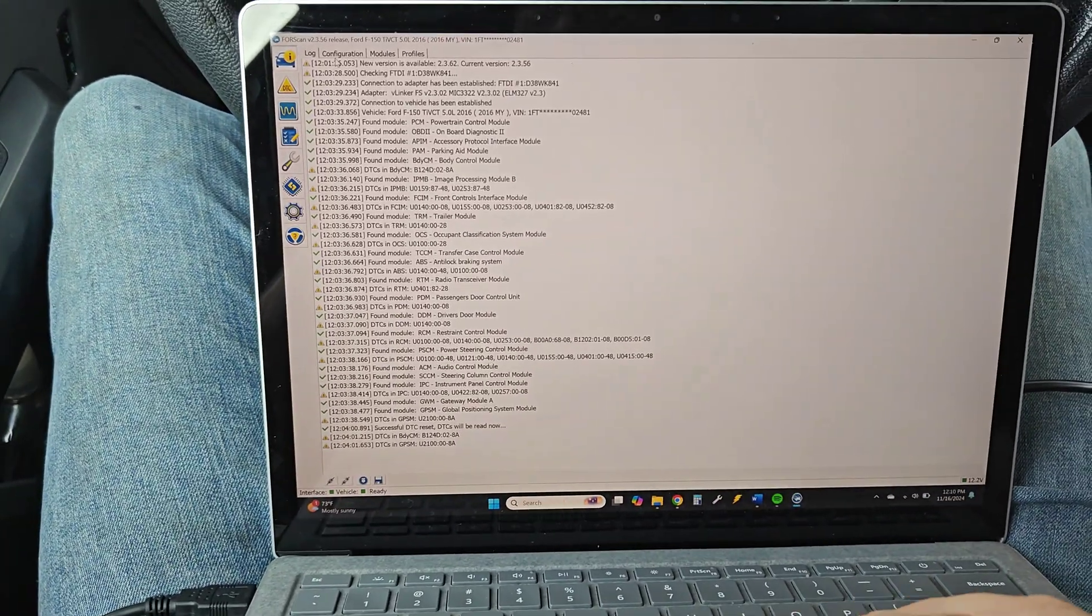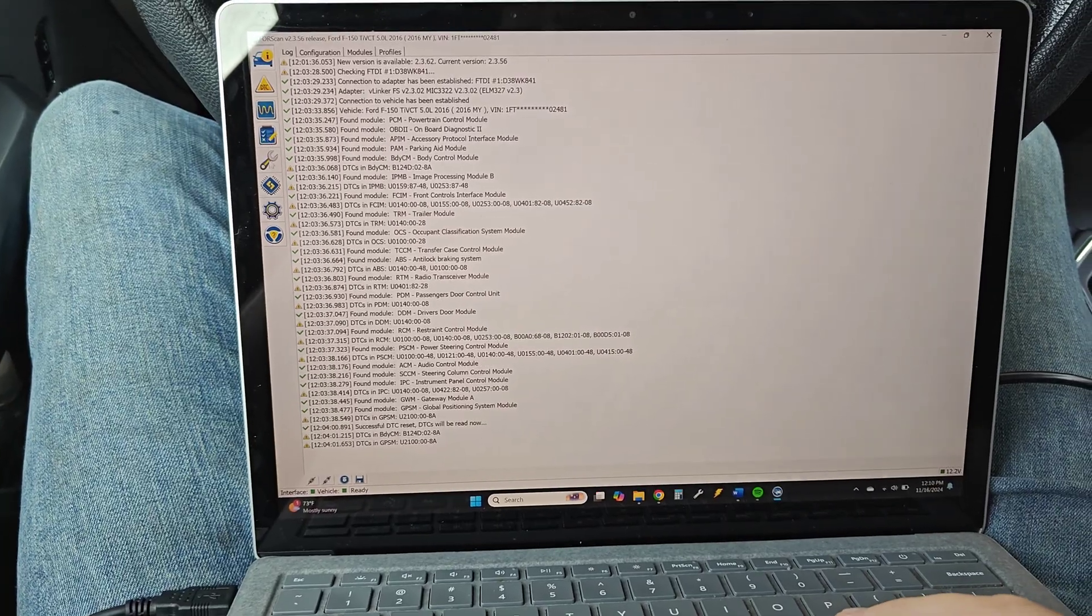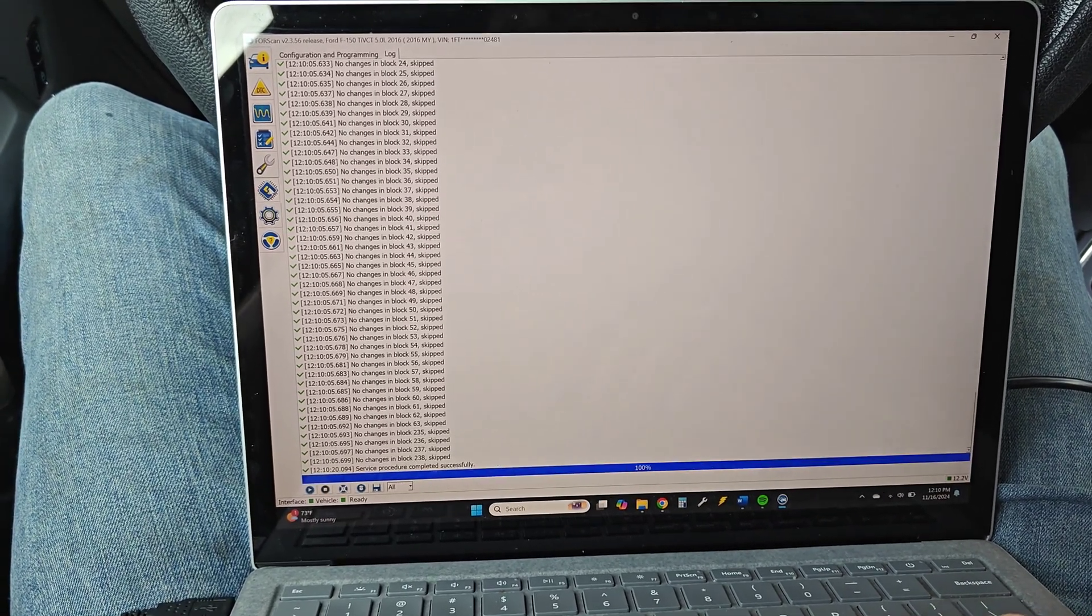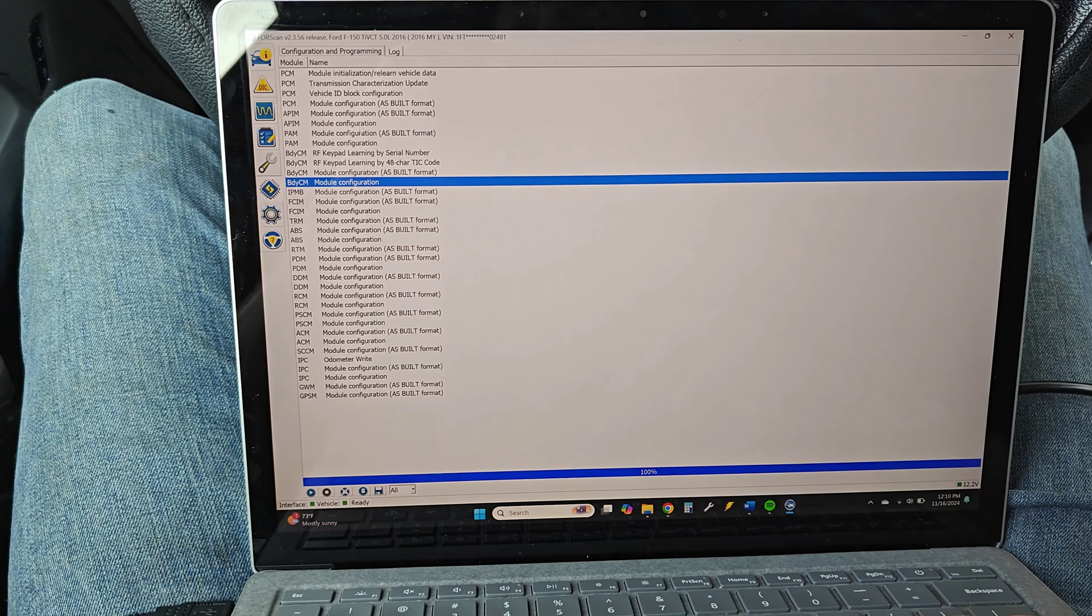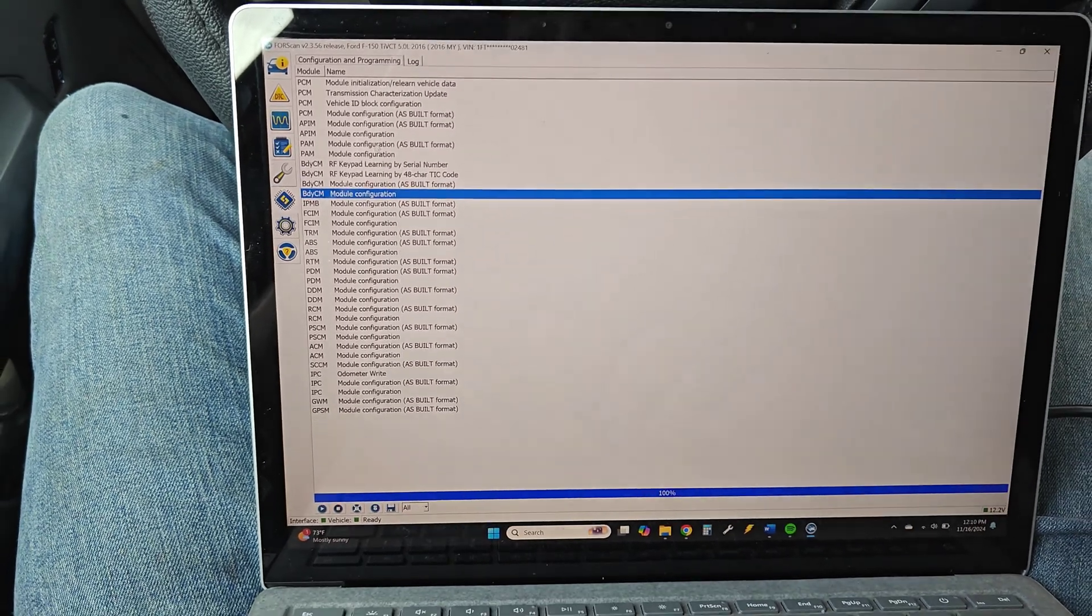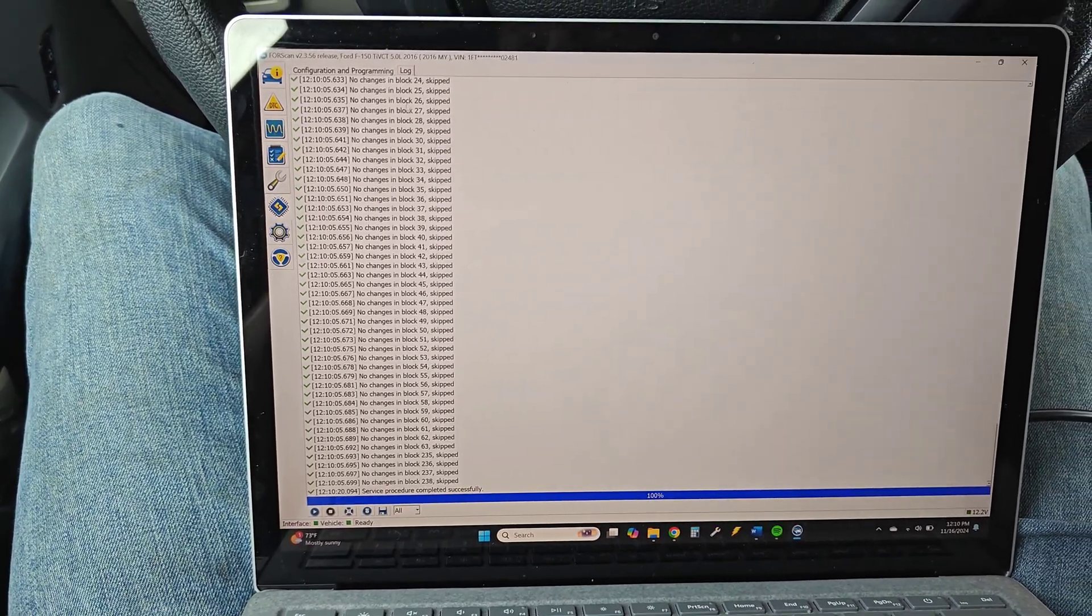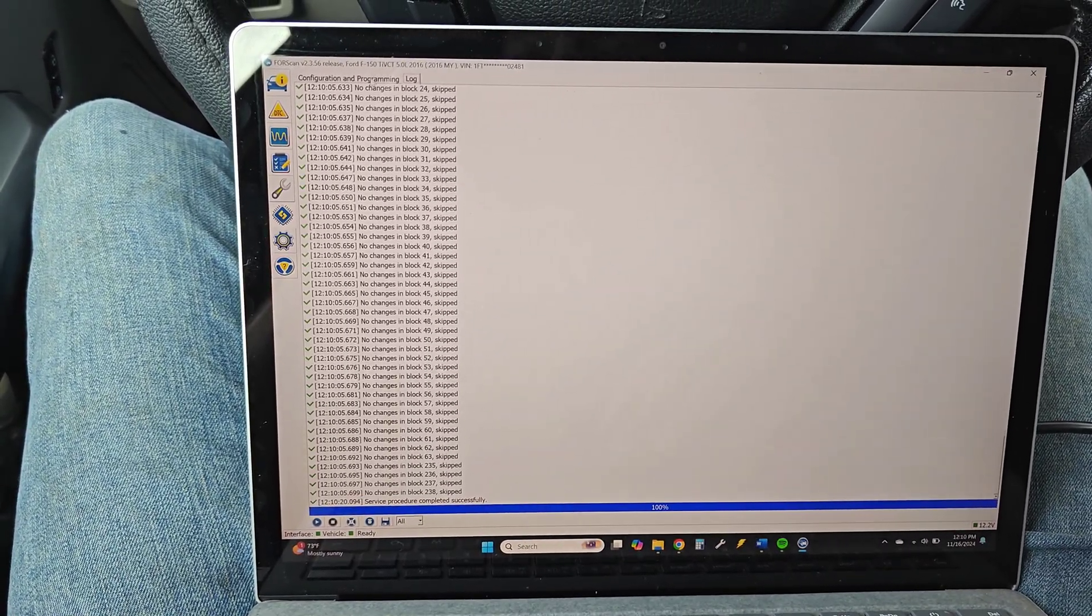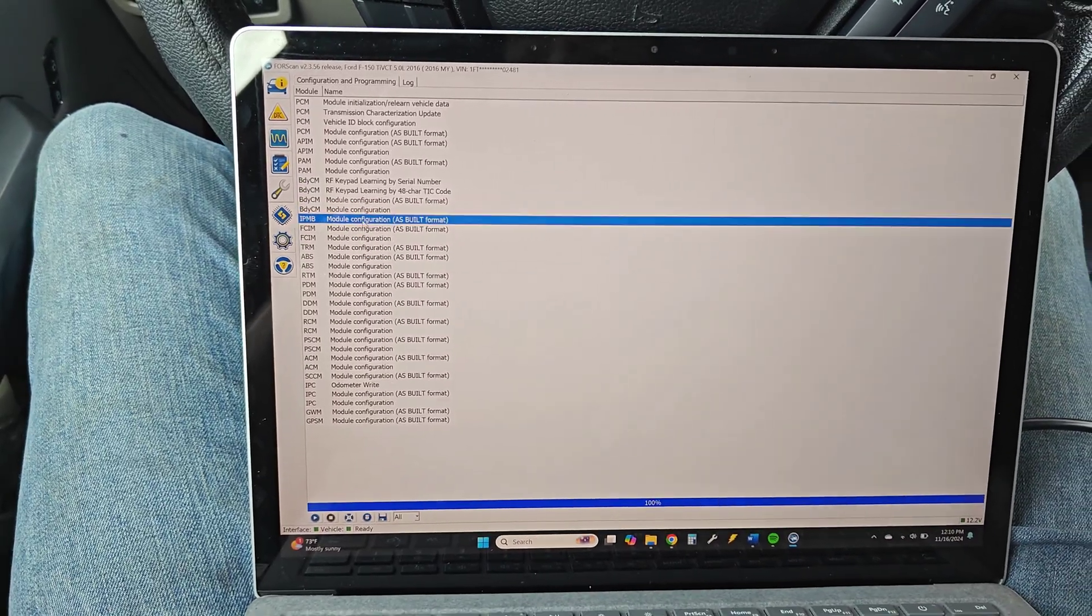What you need to do is once everything is connected, we're gonna go down here to the configuration side of things and it's gonna look like this. If it shows the log, you want to click over here on configuration and programming.